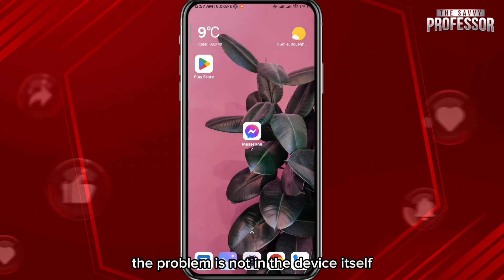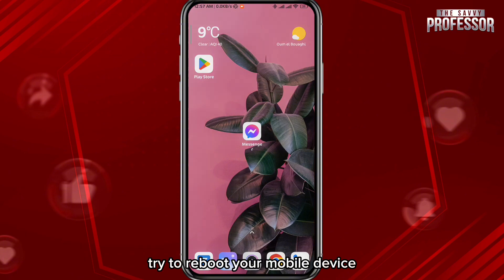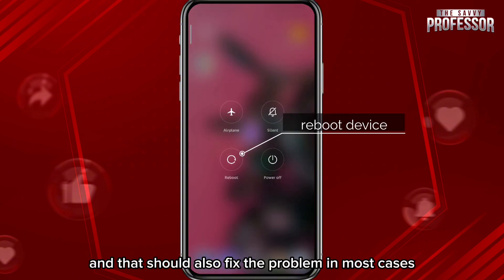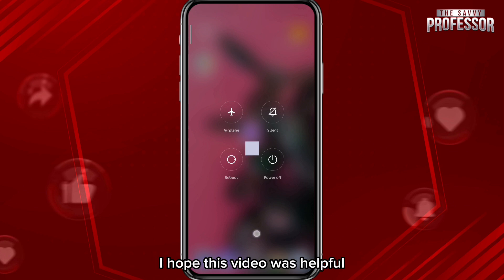To remove any doubts and make sure the problem is not with the device itself, try rebooting your mobile device — that should also fix the problem in most cases.